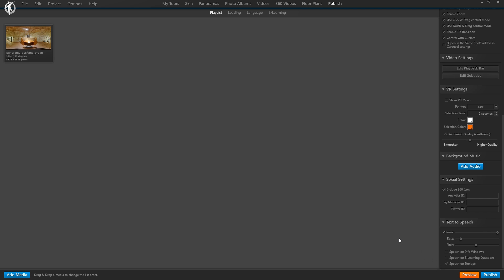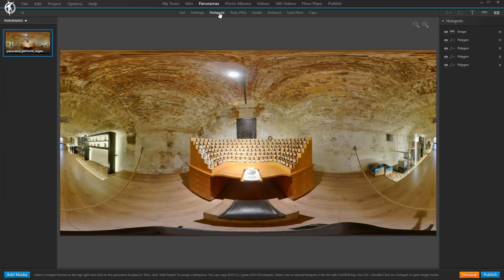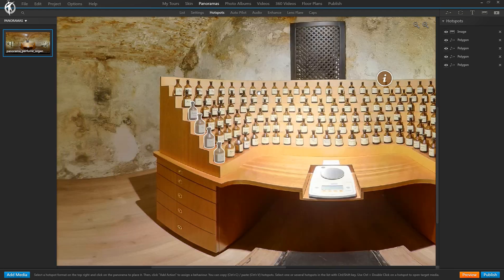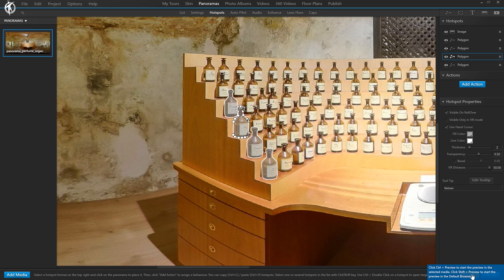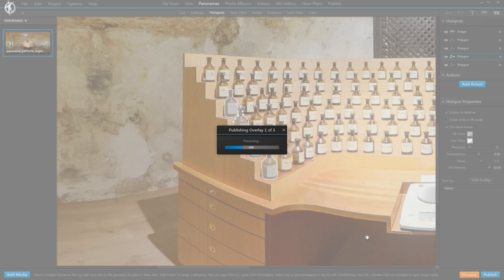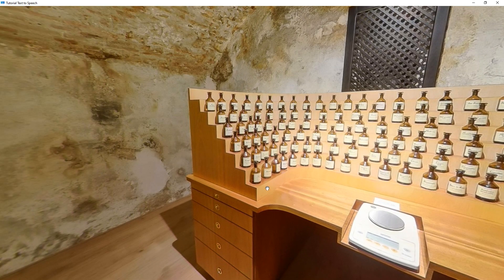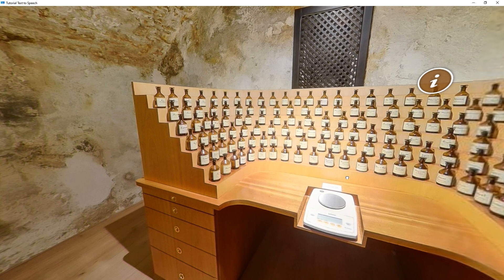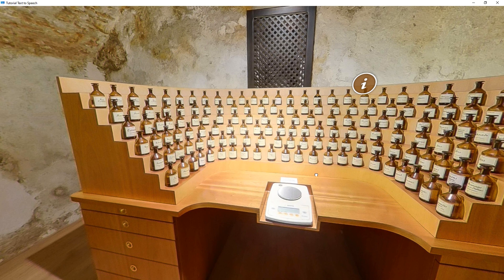Let's start with this one. So we tick it and we go to one of our panoramas to create a tooltip so you can see how it goes. In the hotspot tab, I already created some hotspots here, and if we select one of them, we can see I already typed 'peppermint' as a tooltip for this one. Let's preview and see what happens. And that's our tooltips read aloud when they appear, with the voice settings that we had configured — the pitch, the rate, and the volume.